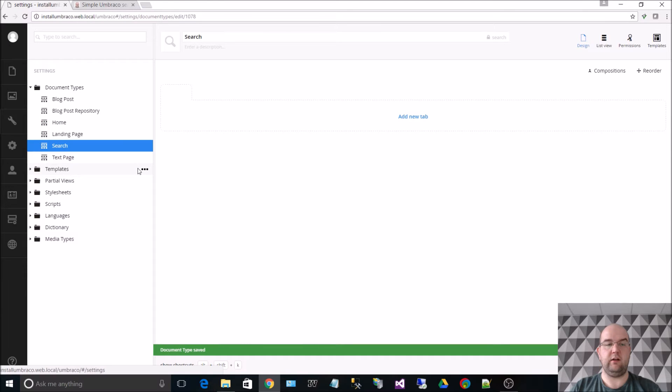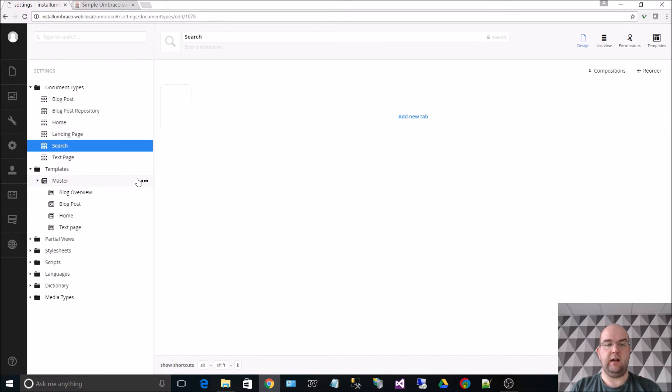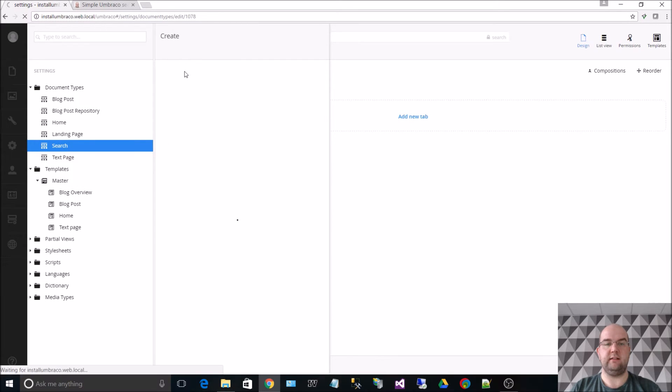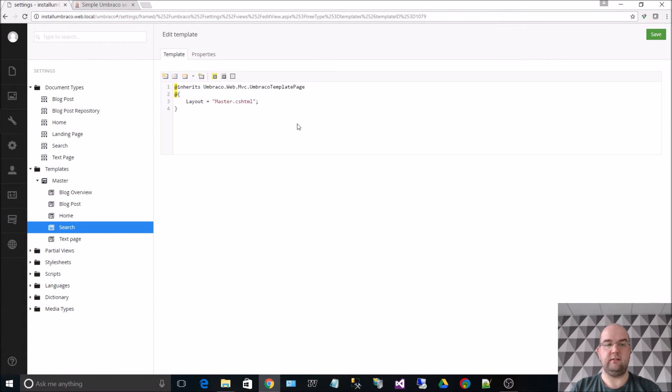I'm going to click on the arrow next to templates. Then I'm going to click on the arrow next to master and I want my search page to inherit from master so it picks up the styling that master uses. So if I click on the three dots and I click on create and I enter in the name of search. Click on create.